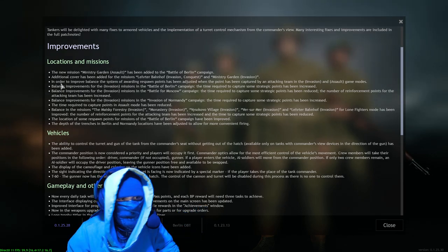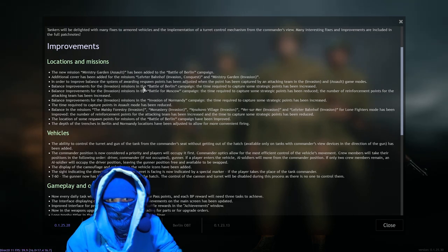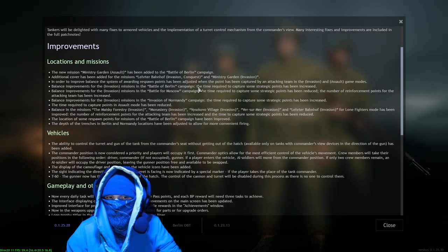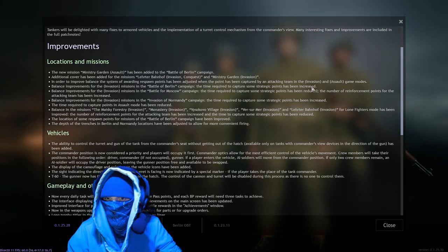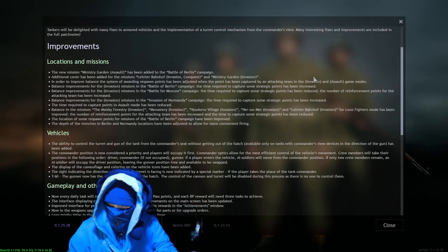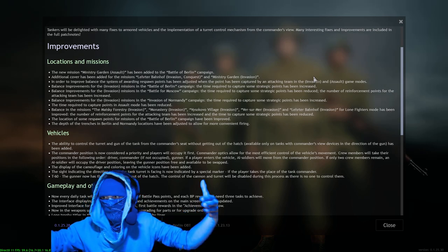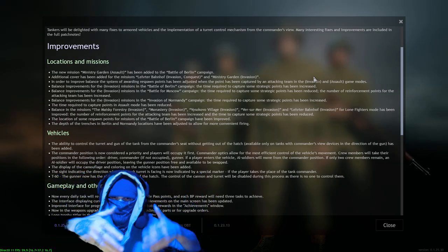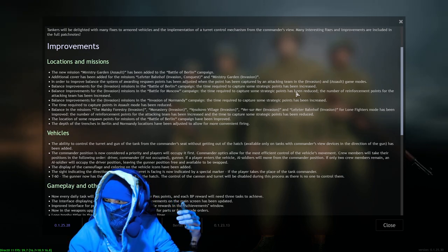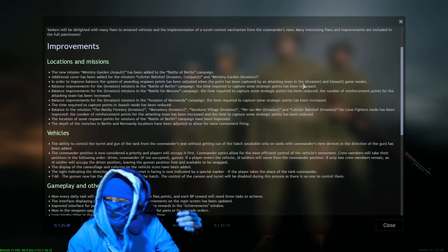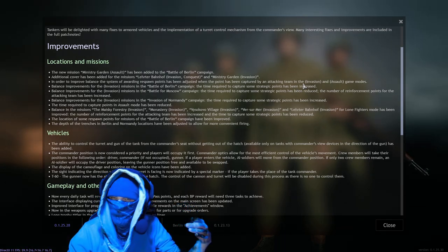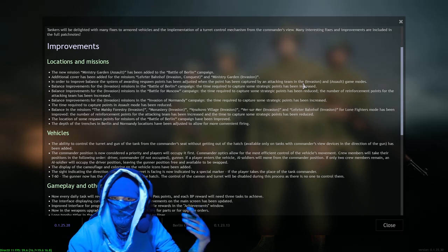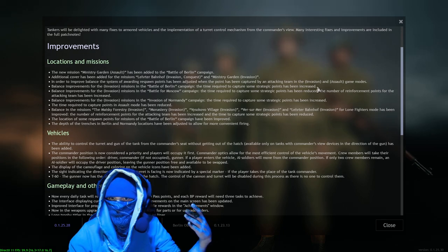Balance improvements for the invasion missions in the Battle of Berlin campaign. The time required to capture some strategic points has been increased. Yes, longer times to cap. I mean, larger cap areas guys, like making them larger than an artillery strike. I don't know how many times I can say that, but I will keep saying it until it happens, because it can't be the same size as the artillery strike radius or else the point will always be under artillery fire. I'm sorry but that needs to change.